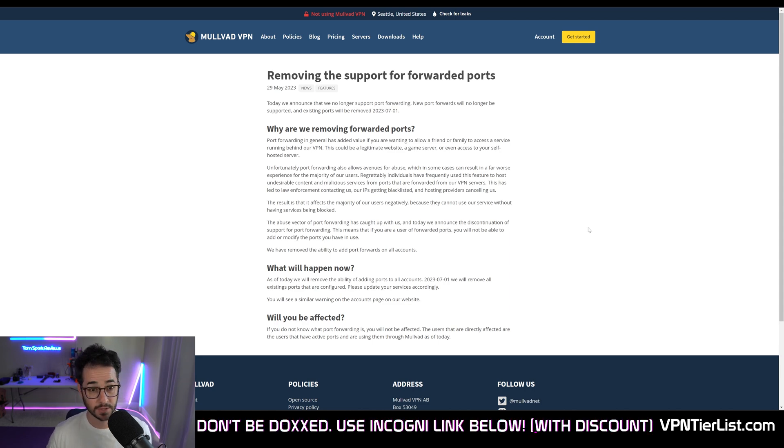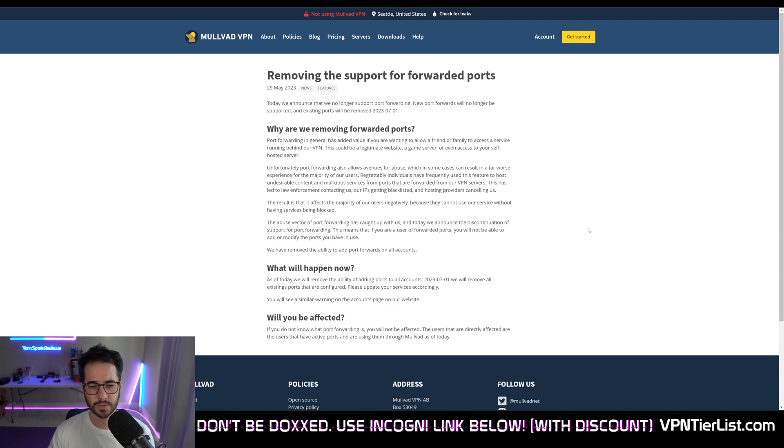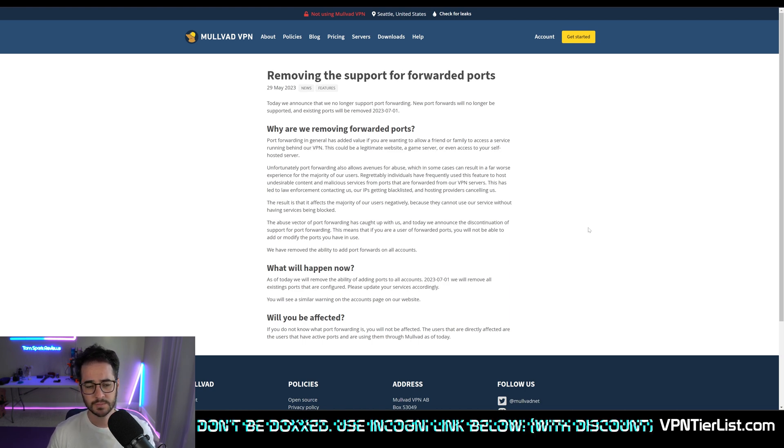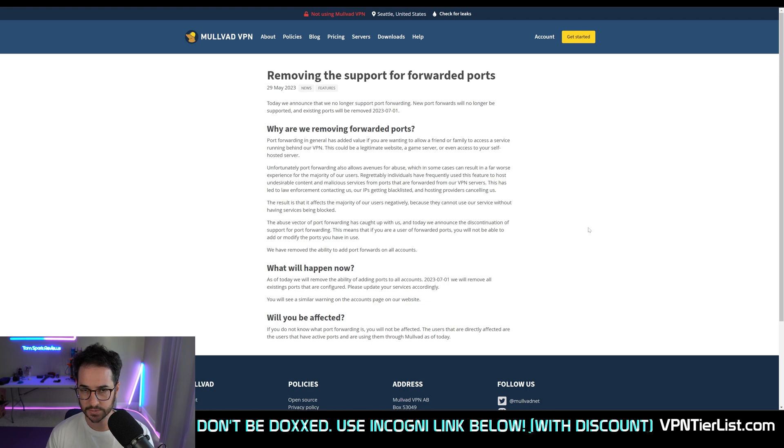Now this could create more problems down the road, maybe legal issues or anything like that, or maybe even other features might have issues due to people abusing Mullvad more as the service does grow.